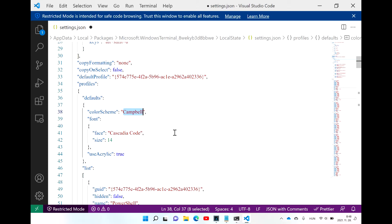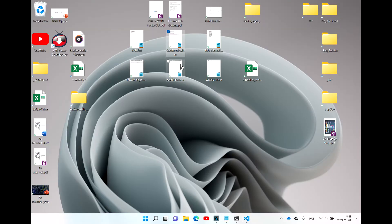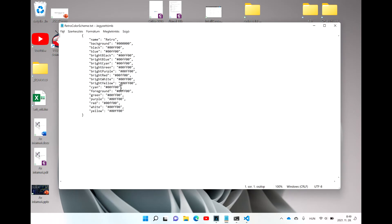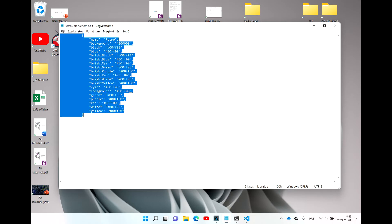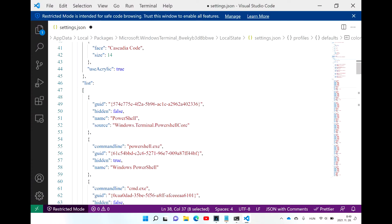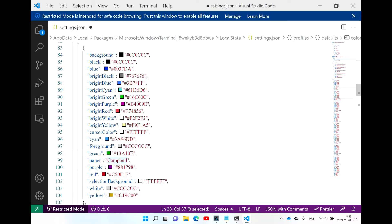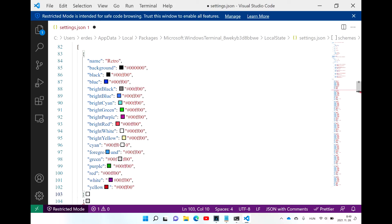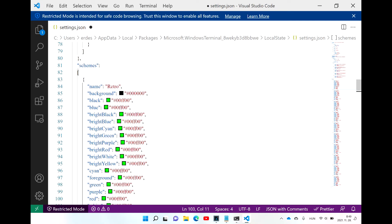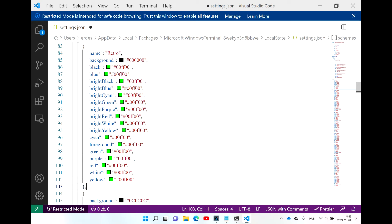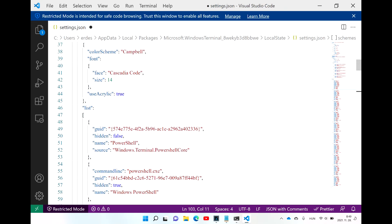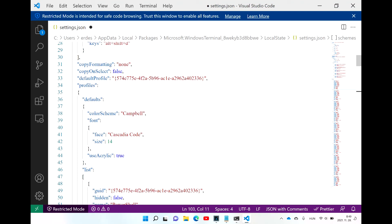For example, I have downloaded this retro color scheme, so I'm going to copy and paste it here in the schemes section. Make sure you put a comma at the end of the module. The name of this color scheme is retro, as you can see, so simply scroll further up and change Campbell to retro.